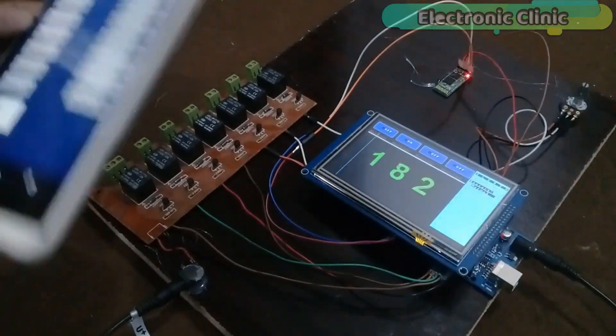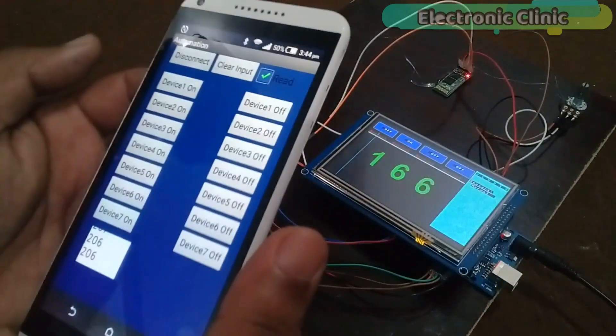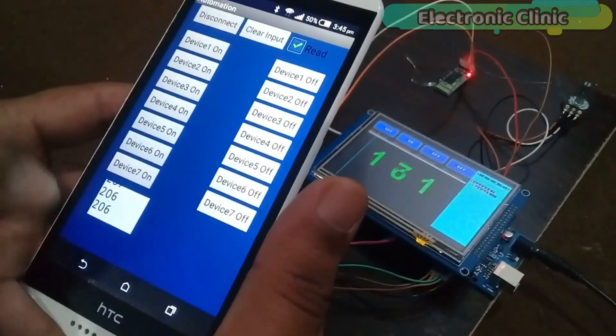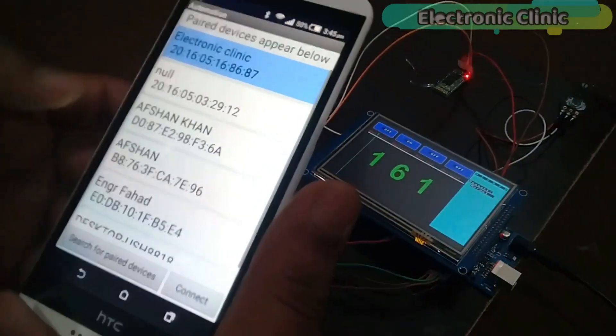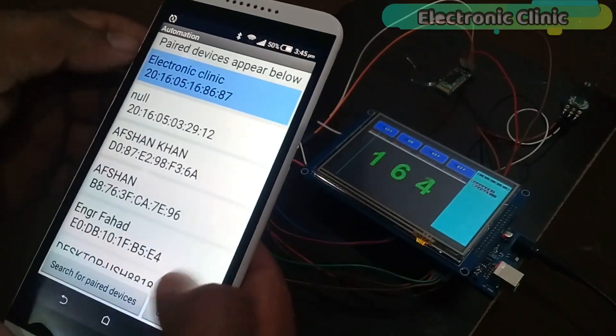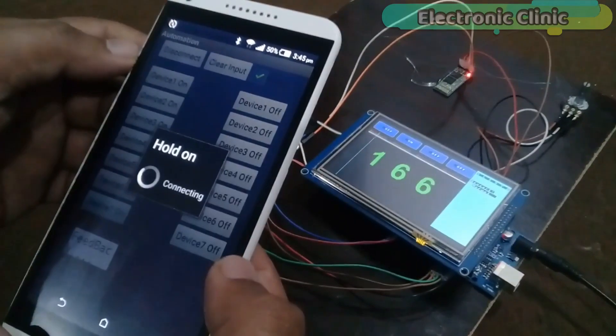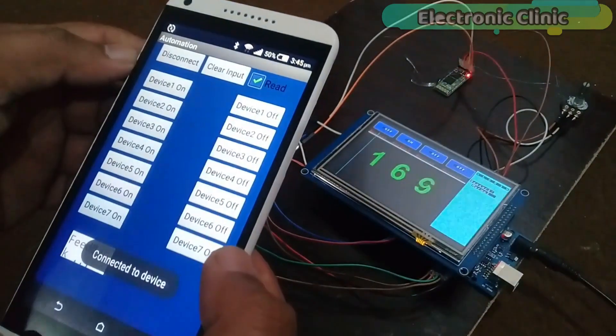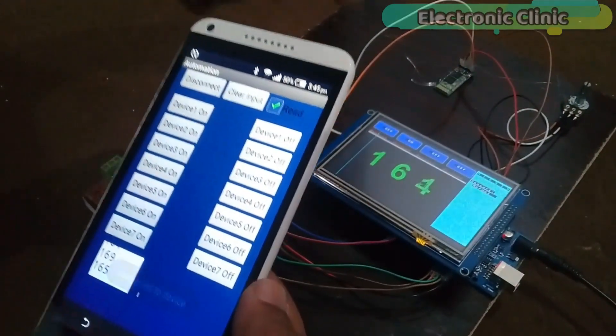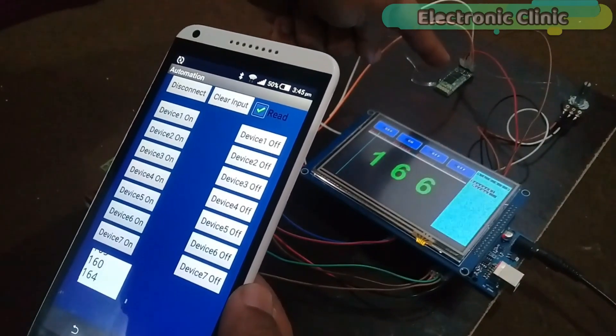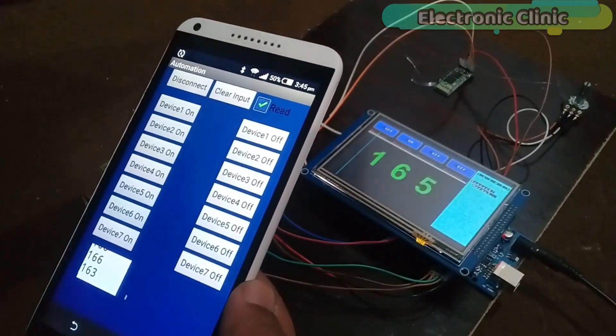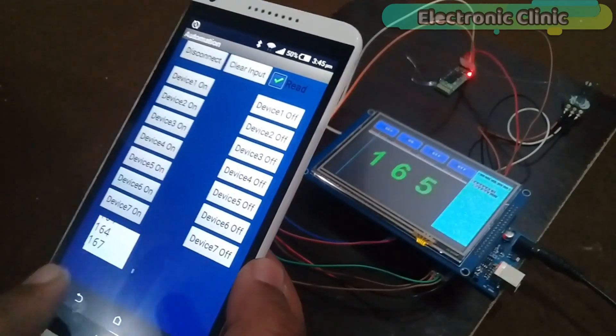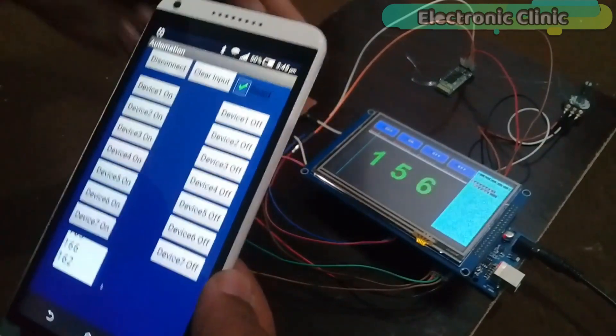Now let's control these buttons from the cell phone. First of all connect your cell phone with the Bluetooth module. As you can see now it's connected as the LED is blinking at the slower rate. And you can see I'm receiving the values.